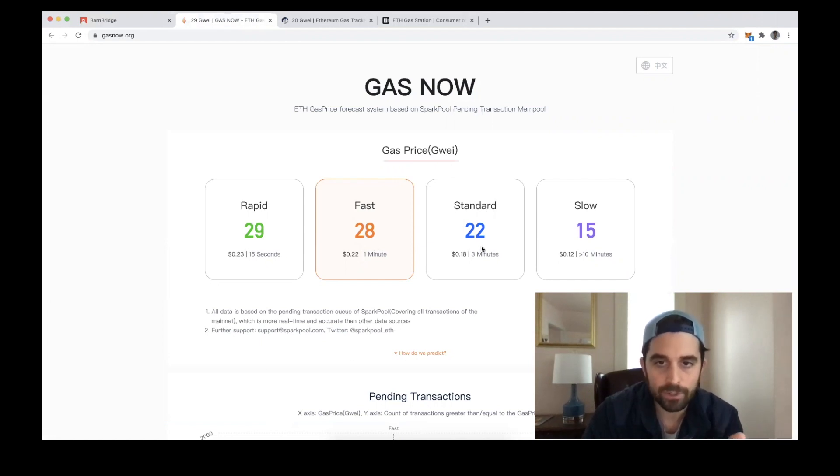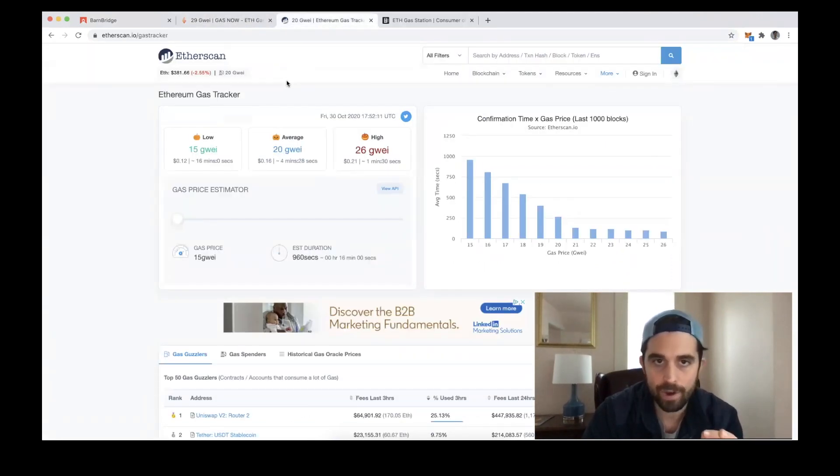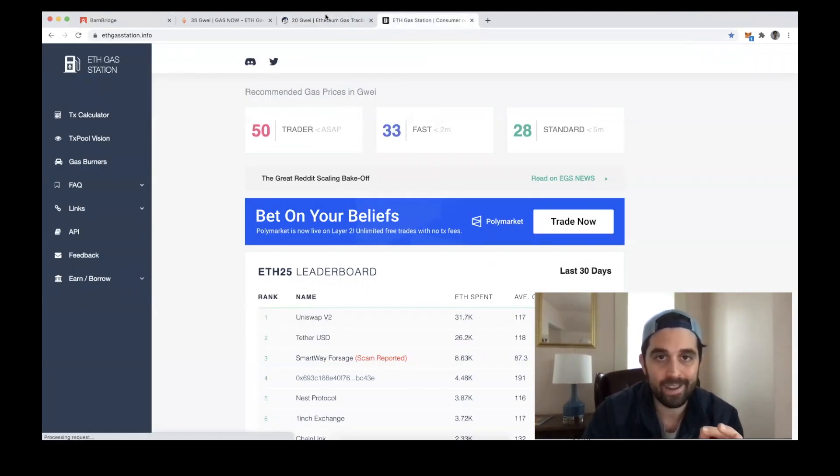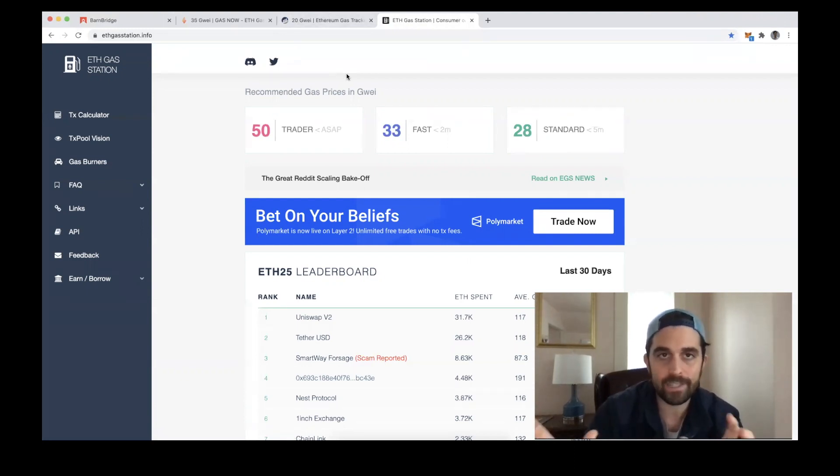I also tend to check the Etherscan gas tracker and ethgasstation.info. These are all different resources to use, and I tend to look at these to see if there is some agreement among them.